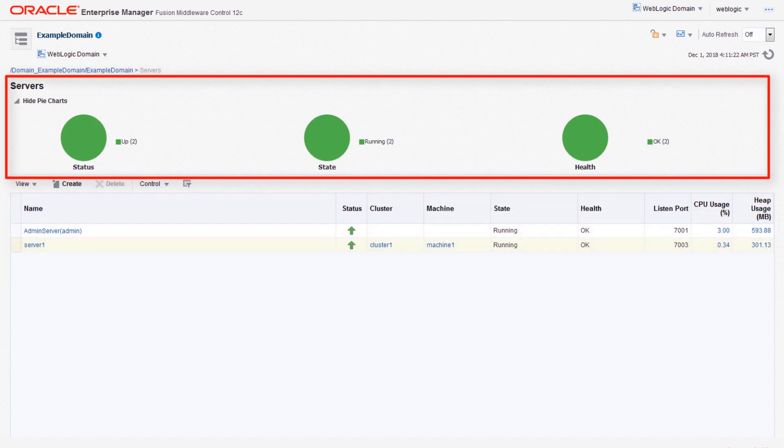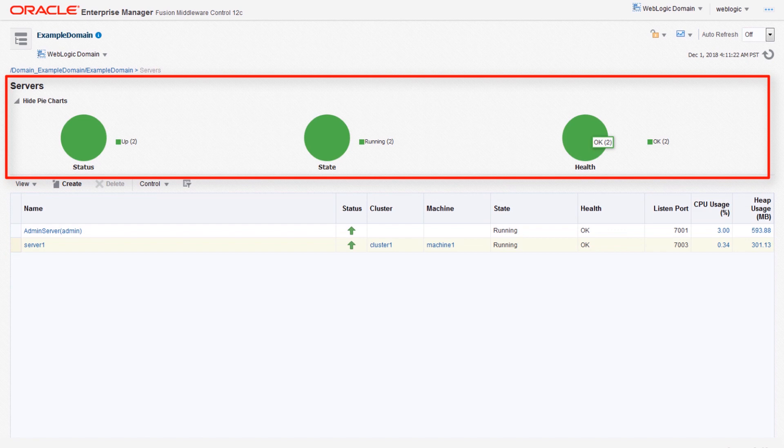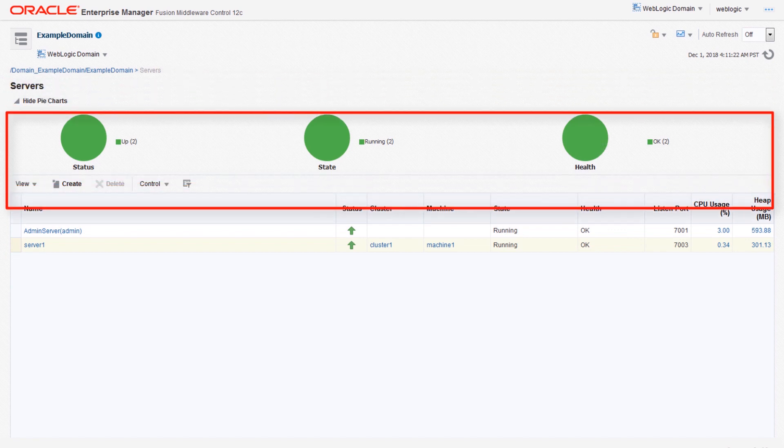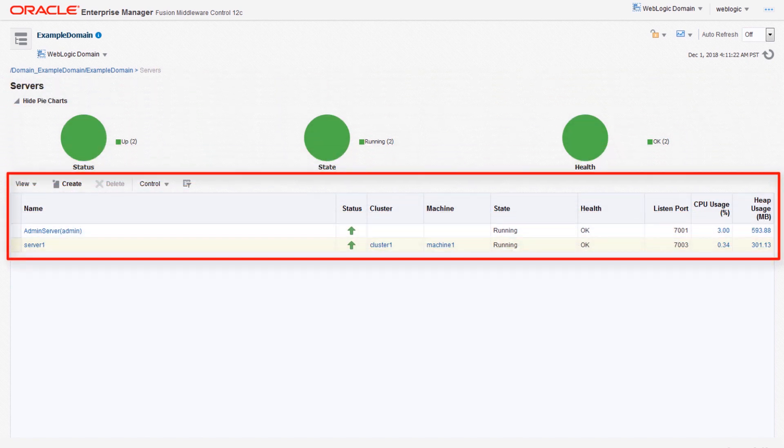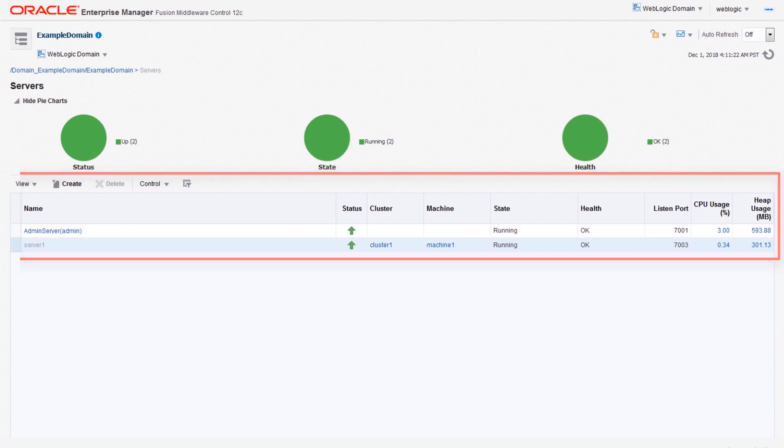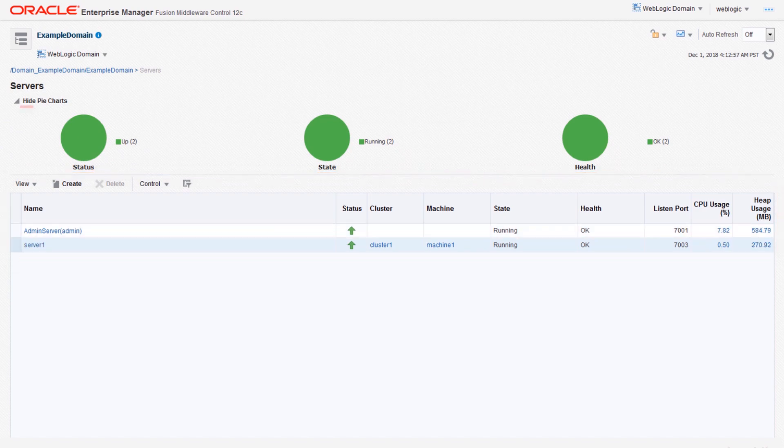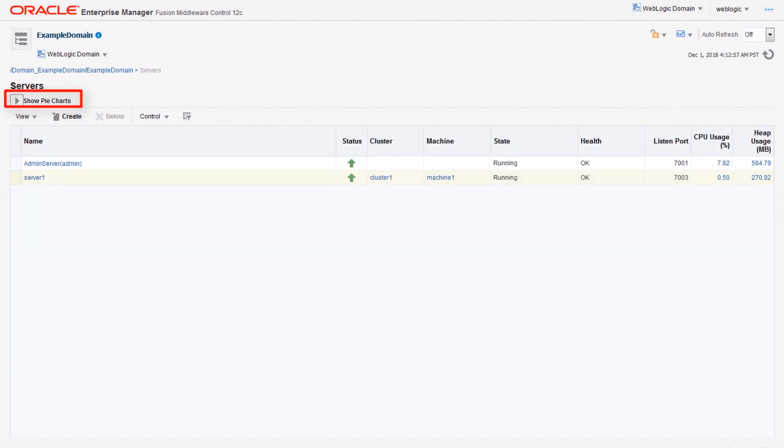The chart view shows the status, state, and health of servers in pie charts, while the table view lists all the servers configured in the domain and the machines and clusters they are associated with. You can click to switch between hide or show pie charts to hide or view the servers.